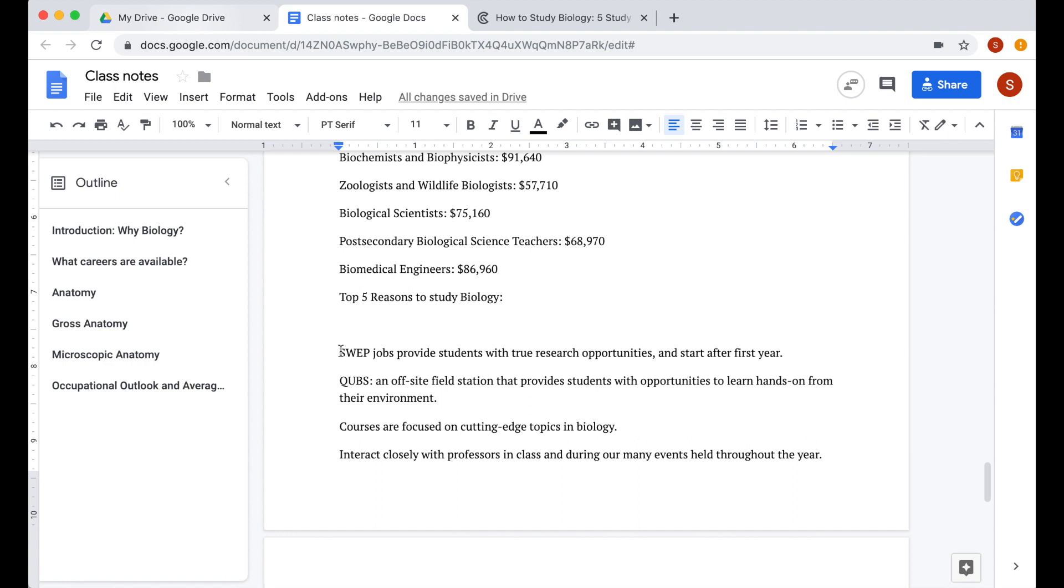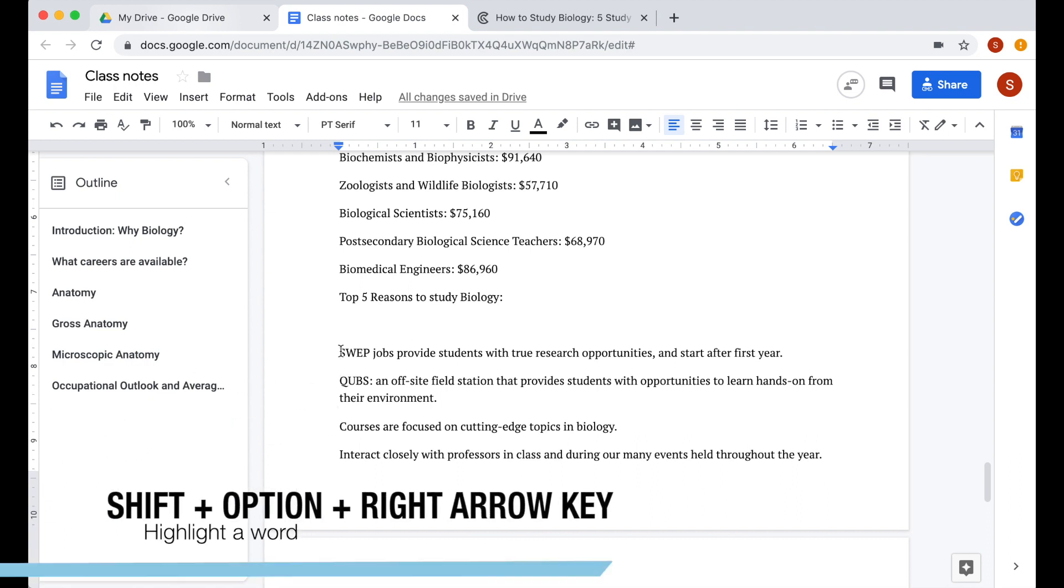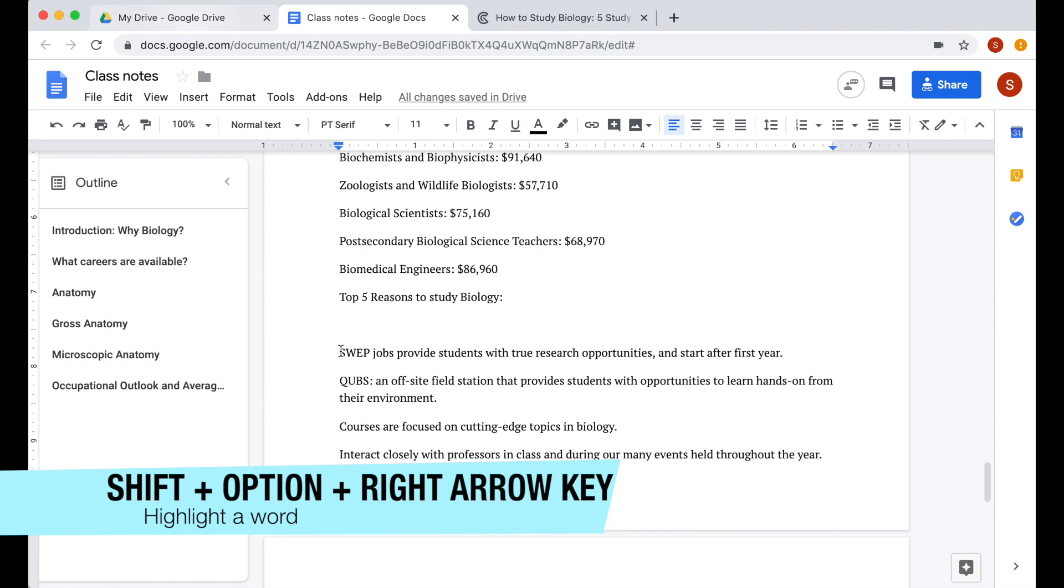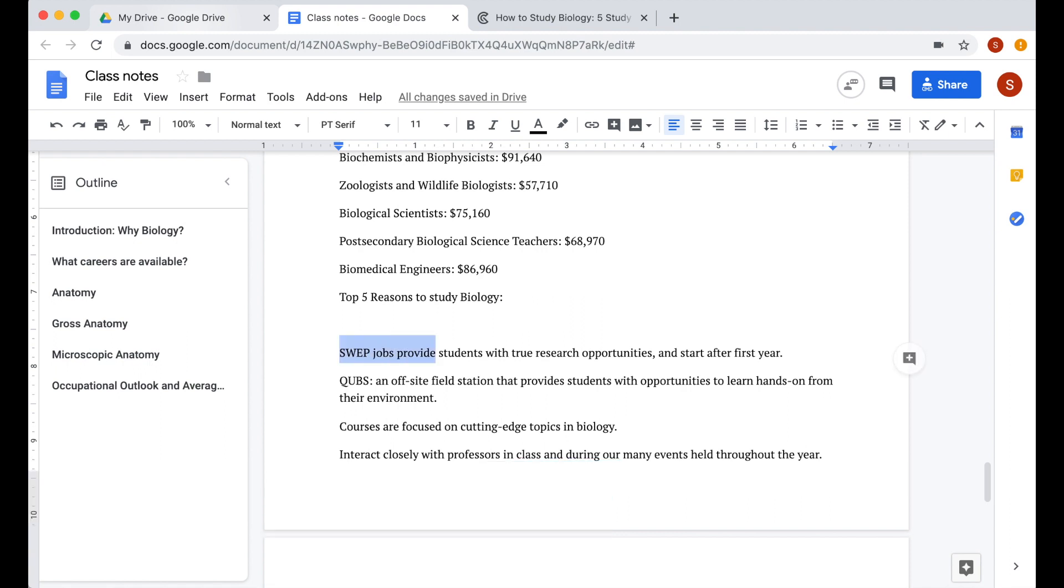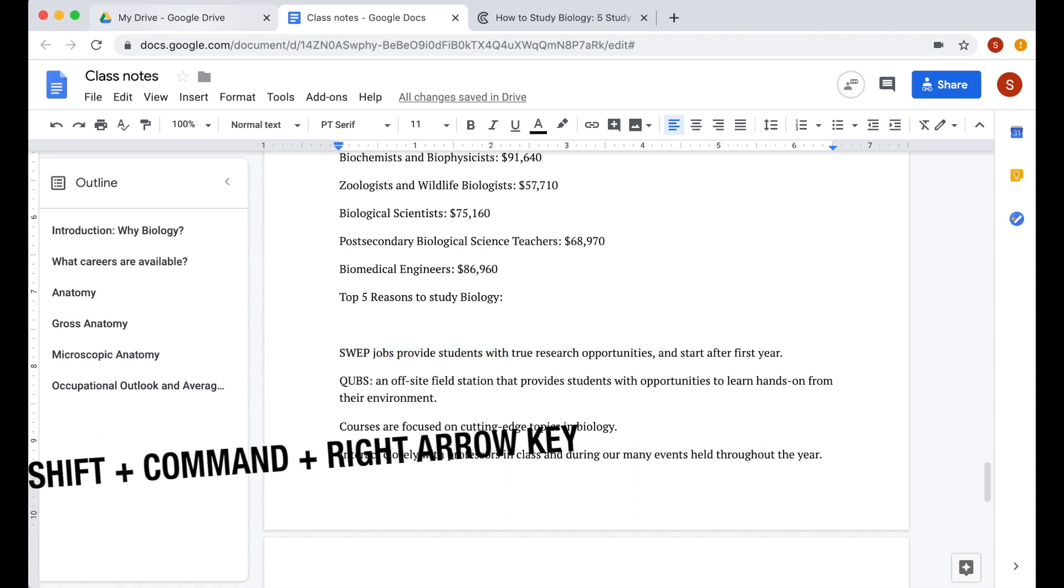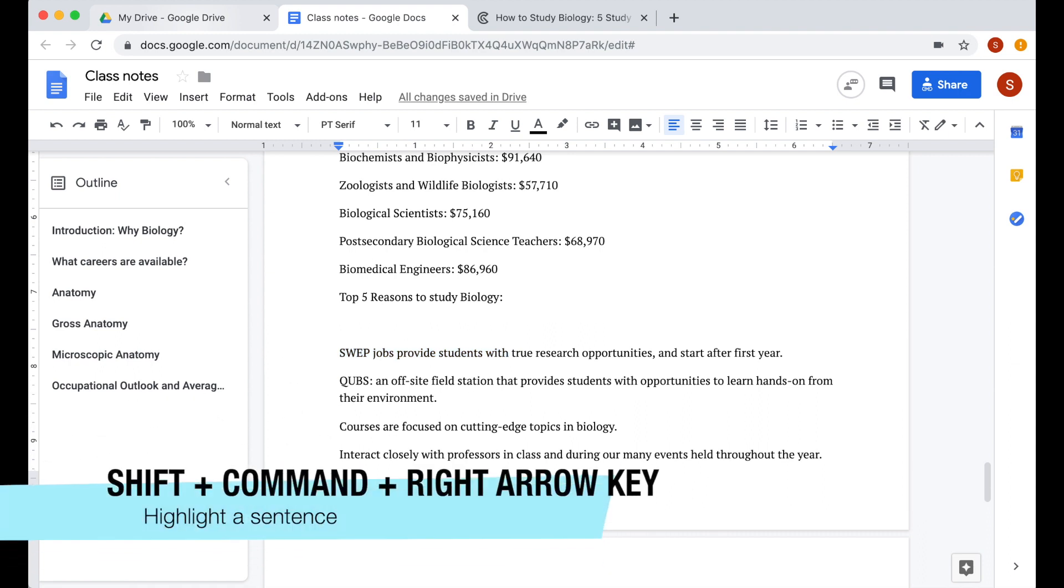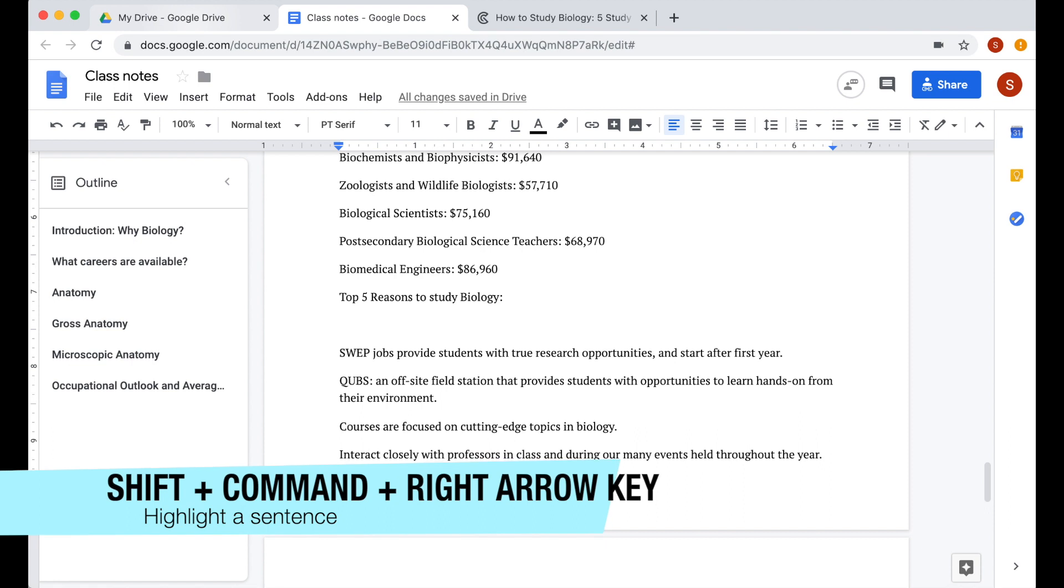If you like to use your keyboard when navigating through your document, press shift option and the right arrow key to highlight a word. You can keep pressing these buttons and it will highlight word after word. Or if you want to highlight the whole sentence, press shift command and the right arrow key.